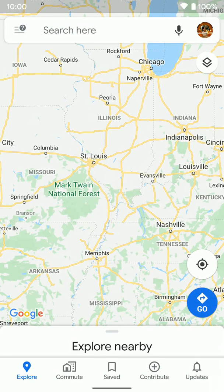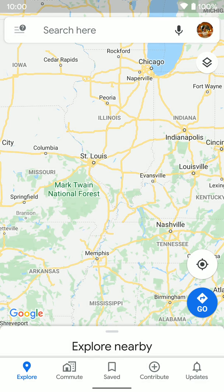Now we're going to go over how to download maps for offline use in Google Maps on Android. There are actually a few reasons you might want to download offline maps.